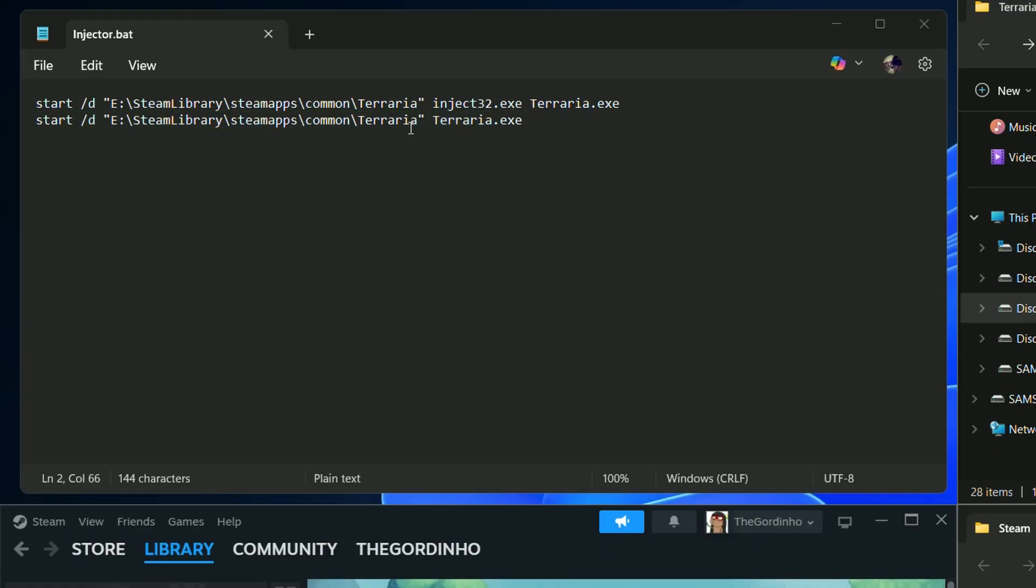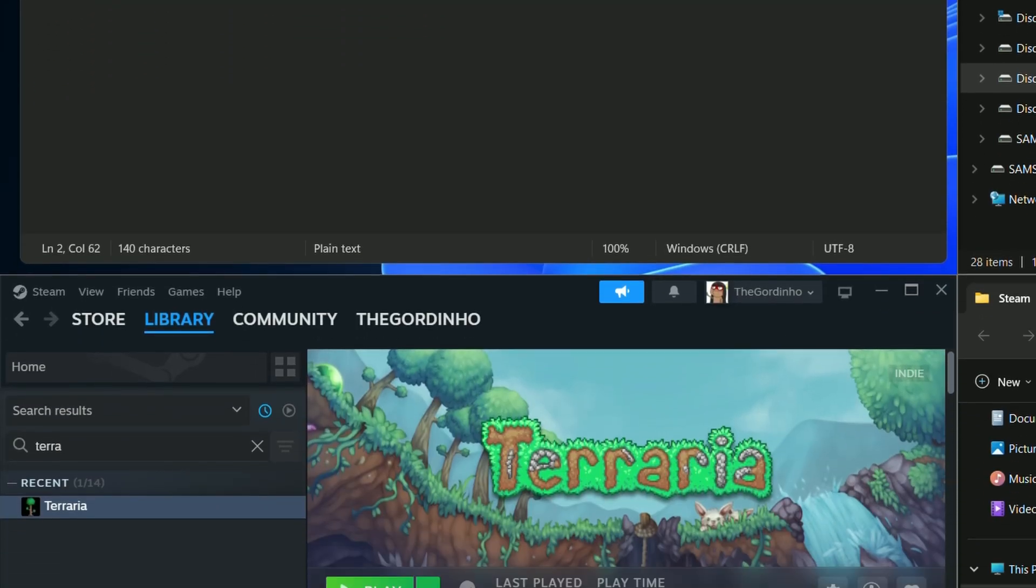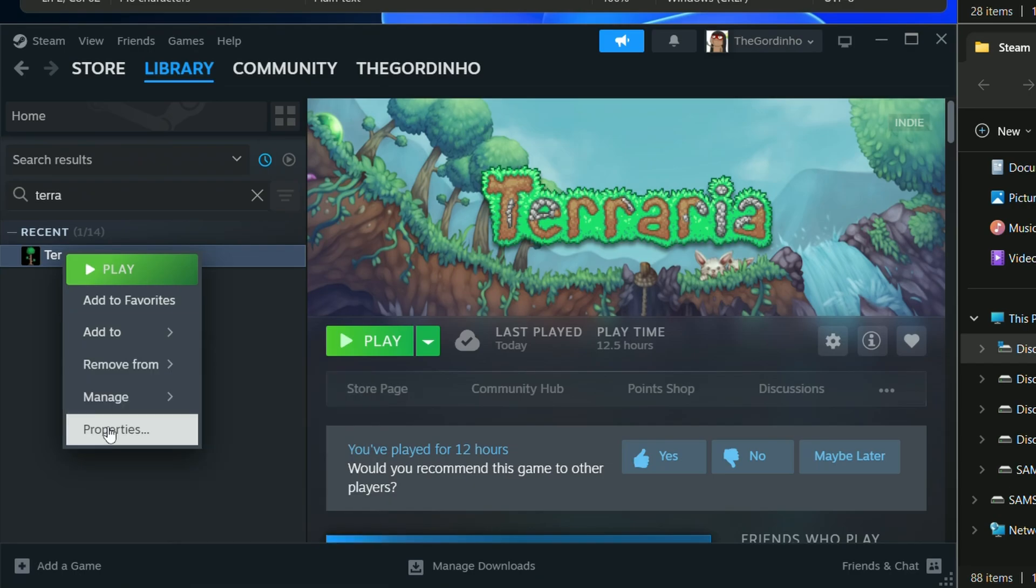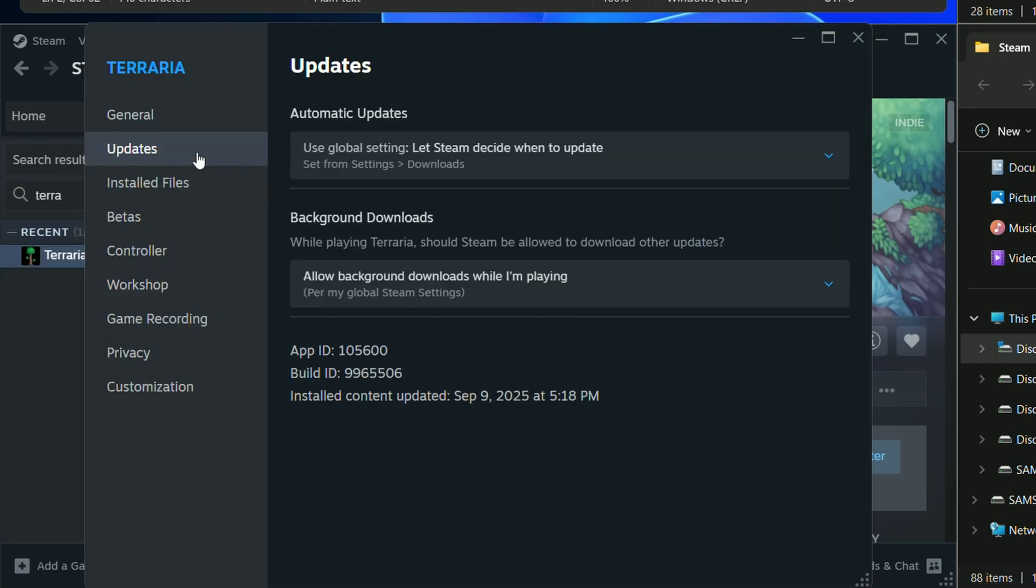So the command will be start /d and in double quotes we put the path for the Steam executable. Then steam.exe -applaunch and then the app ID. You can find the app ID by right-clicking the game and going to Properties, then Updates.